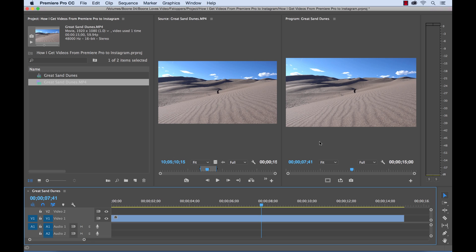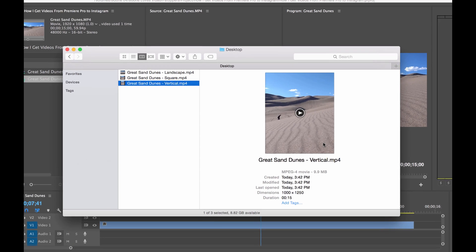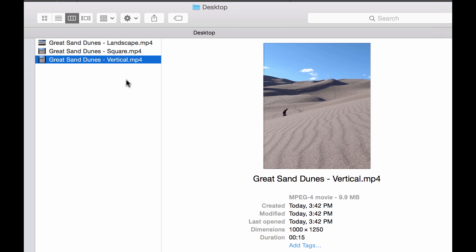What's up everyone? Today I'm going to take you through the process of getting a video from Premiere Pro to Instagram.